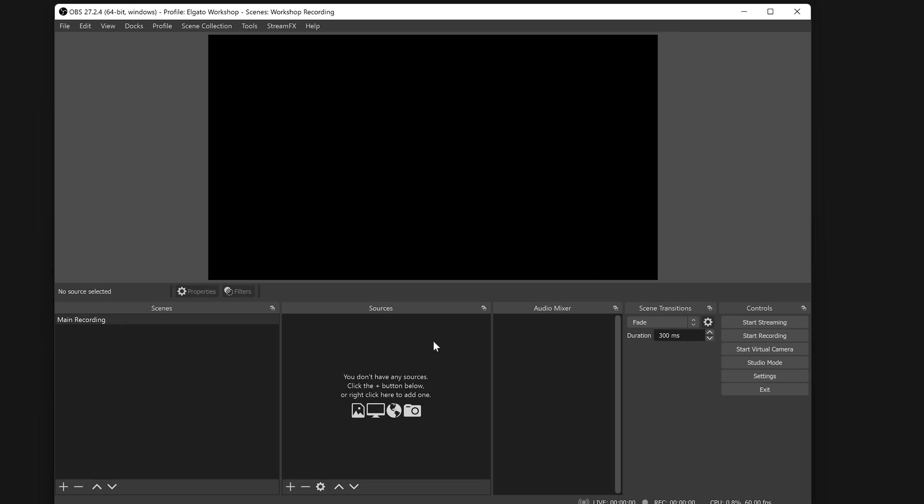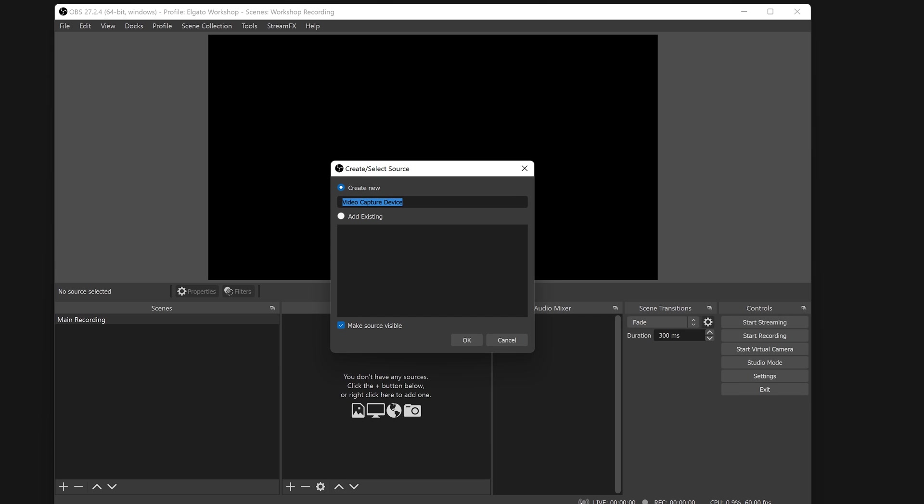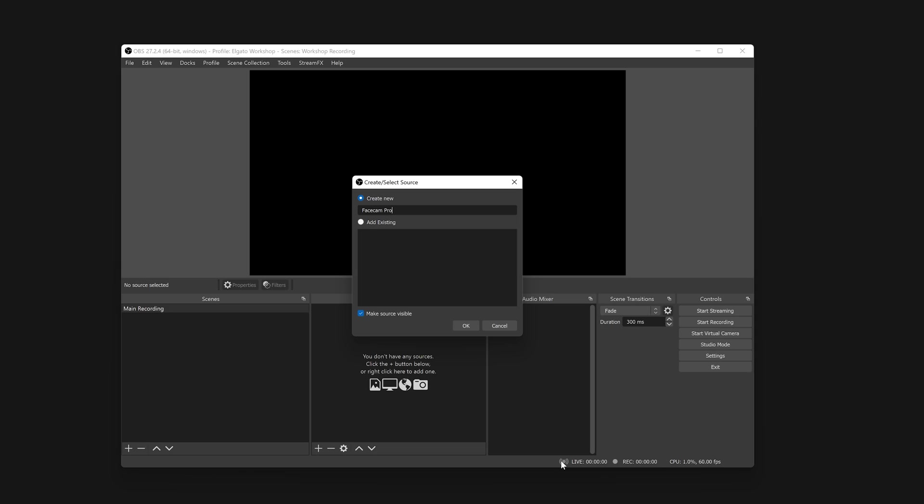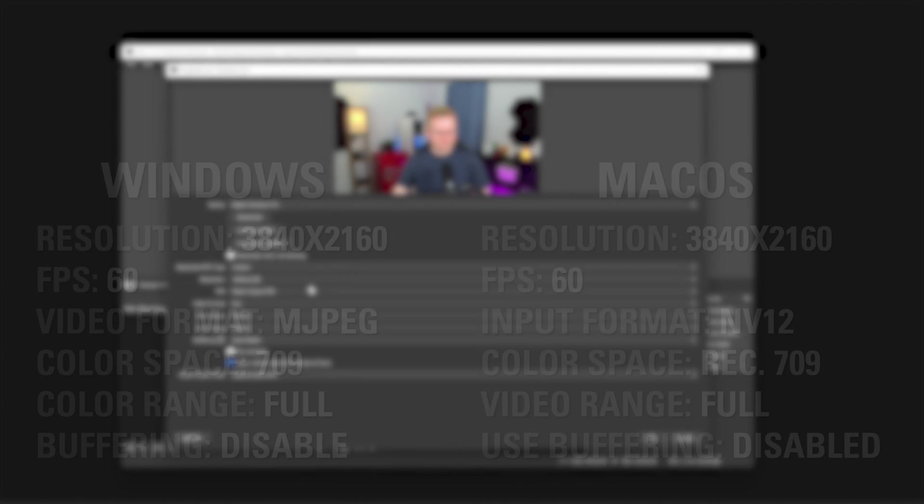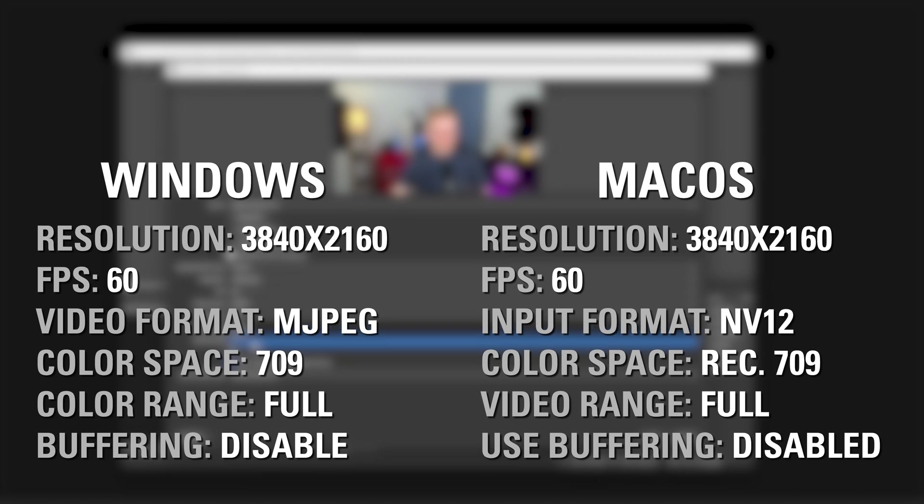Facecam Pro works right out of the box in your favorite apps, like OBS Studio. For the best image quality, here are the settings we recommend. These settings apply to other streaming applications as well.